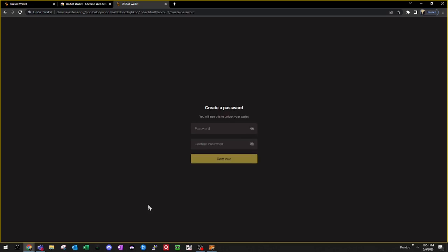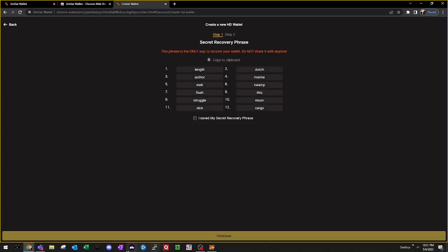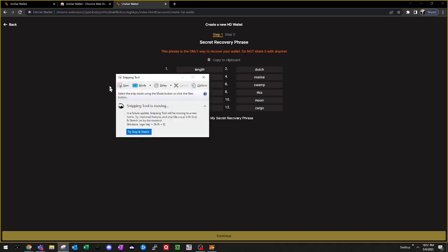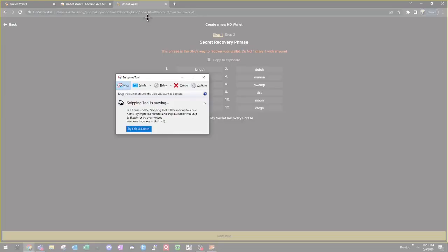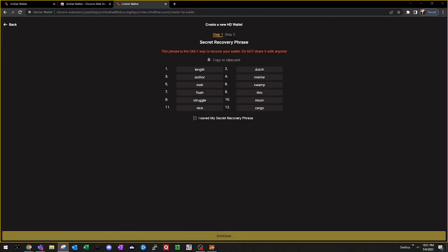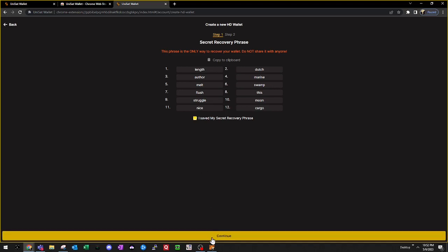The first thing that we're going to do is create a new wallet password. The second thing we're going to do is write down the seed phrase. It's incredibly important to keep your seed phrase safe and private. Once you have your seed phrase written down and marked in a safe place, go ahead and check the box that you saved your recovery phrase and hit continue.